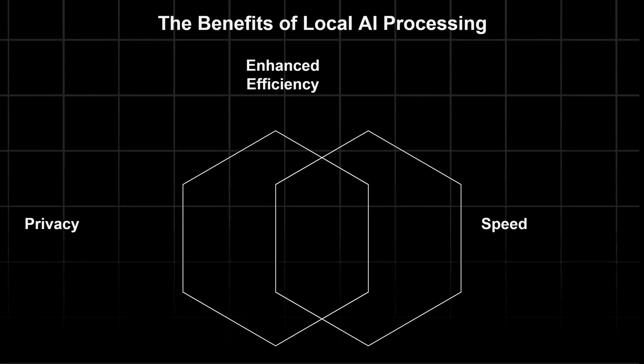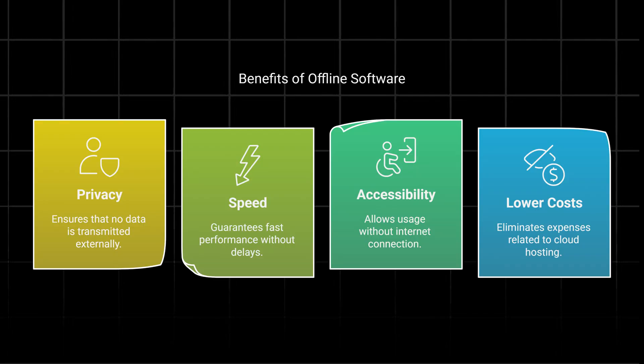So what does this matter? Privacy first: no data leaves your device. Speed: no network delays. Accessibility: you can work offline. And no cloud hosting fees means lower cost.